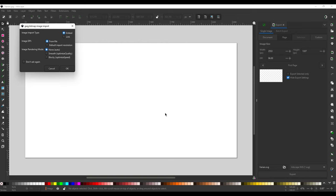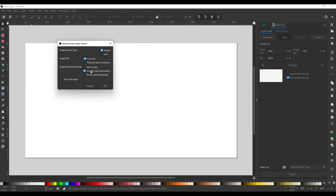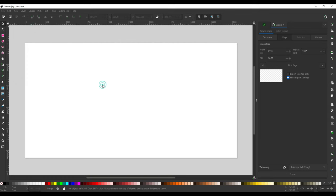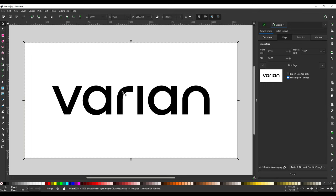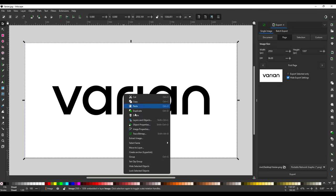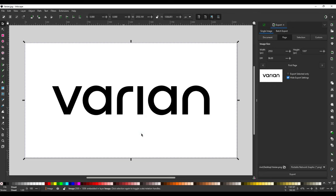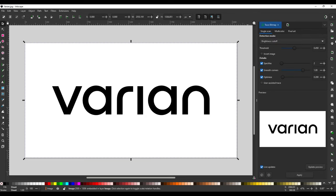So let's begin with that logo of Varian. Simply you just do file open. Sometimes this little option, sometimes they do smooth, sometimes they do none. I haven't really noticed a big difference. So it's going to bring in this file. Now you have your JPEG right here. Click, just left click on the image. If you right click and do trace bitmap, you are now going to have an option here on the right side. And there is a lot of options here.